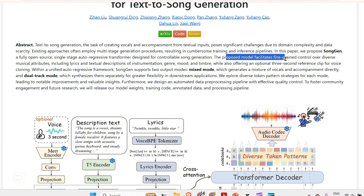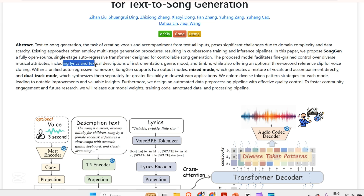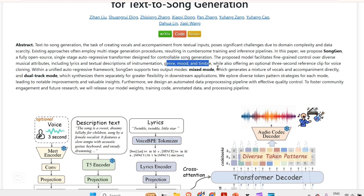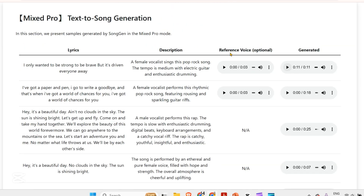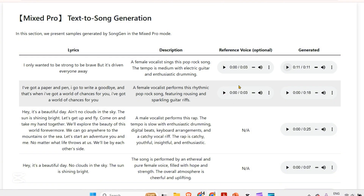The proposed model facilitates fine-grained control over diverse musical attributes, including the lyrical and textual descriptions of instrumentation, genre, mood, and timbre, which also offer an optional three second reference. So you can also put in a reference. As you can see, here we have put in a reference of this voice — you can see this is the reference — and using that reference, the AI or text to song generation system is able to make this.